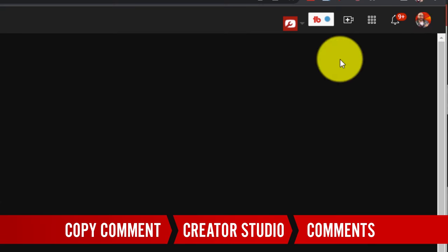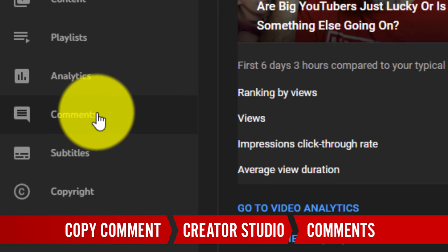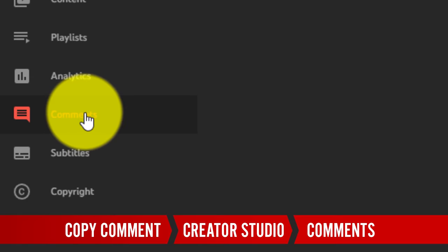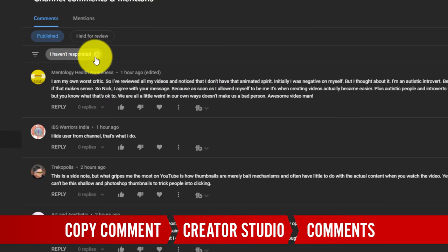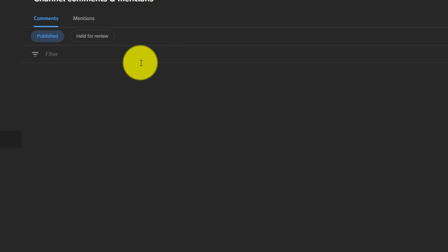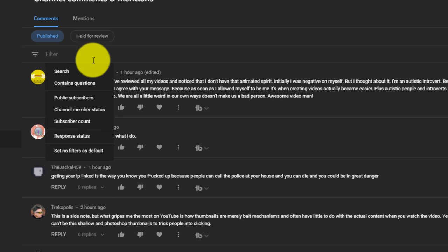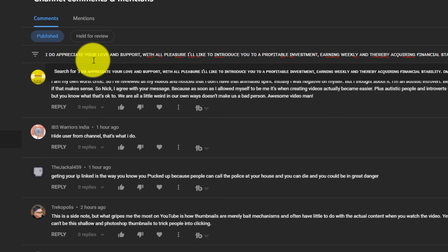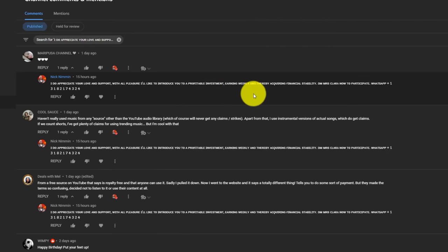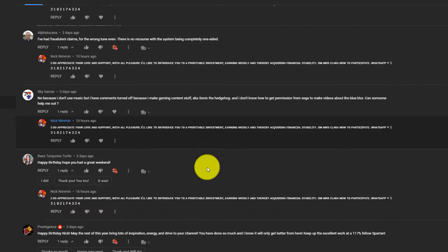Then you want to go into your creator studio, go over to comments and then right up here by default, you'll have the I haven't responded option. You want to click out of that so that that will disappear. Once you have that cleared out, all you have to do is click control V if you're on a PC, command V if you're on a Mac, and then hit return or enter.